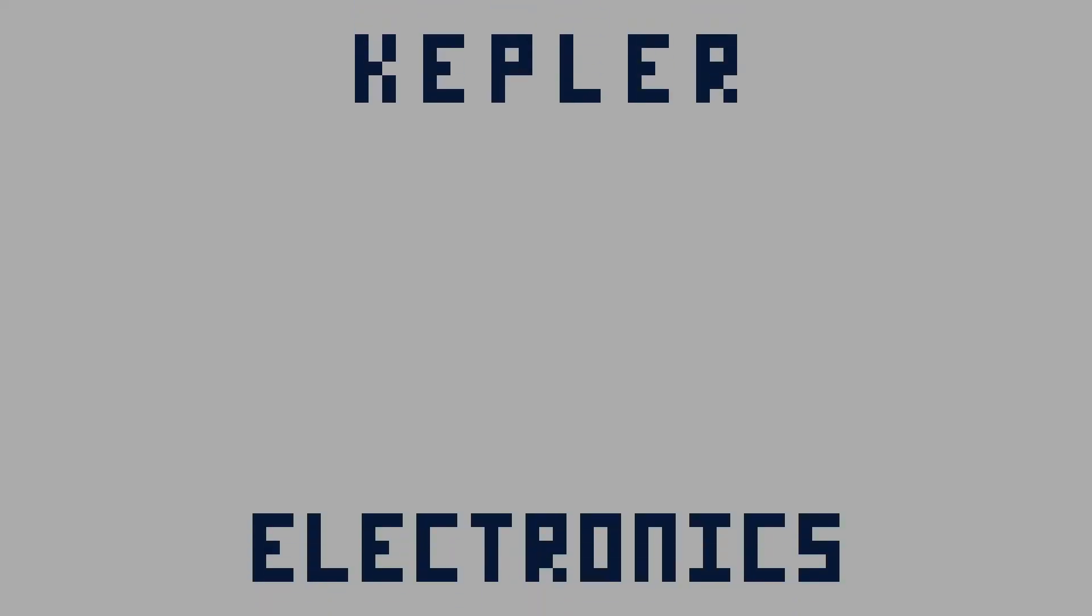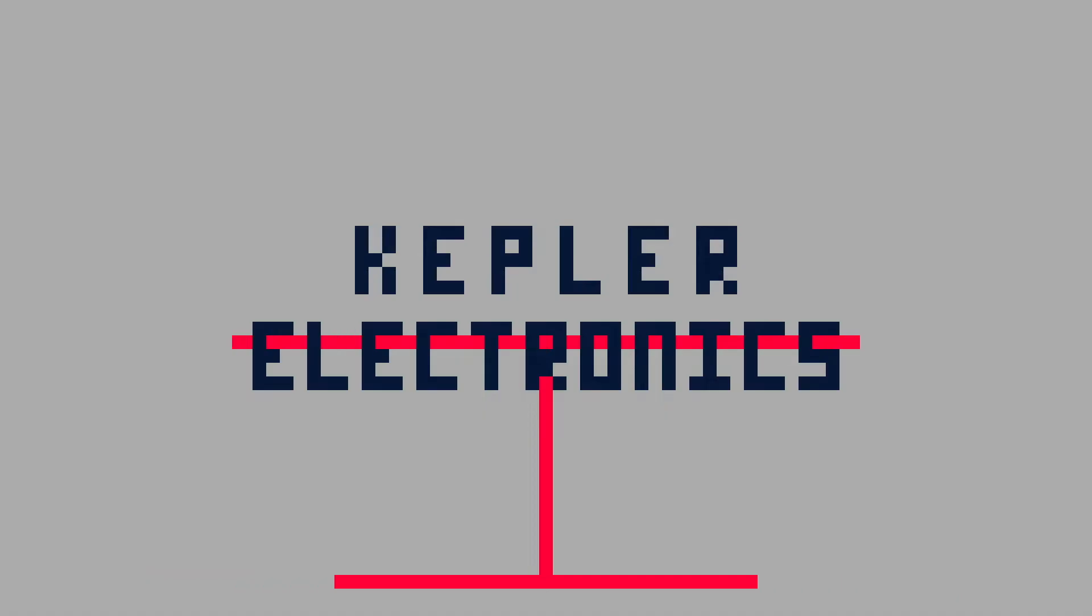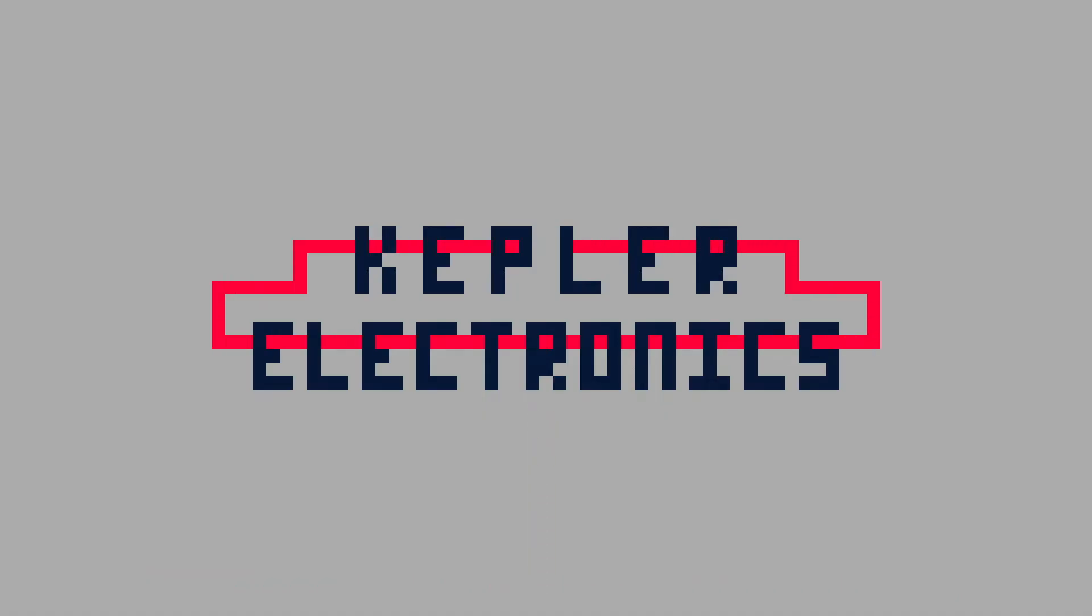I'm Caden here with Kepler Electronics, and today we're going to be going over how to build and program a swerve drive.